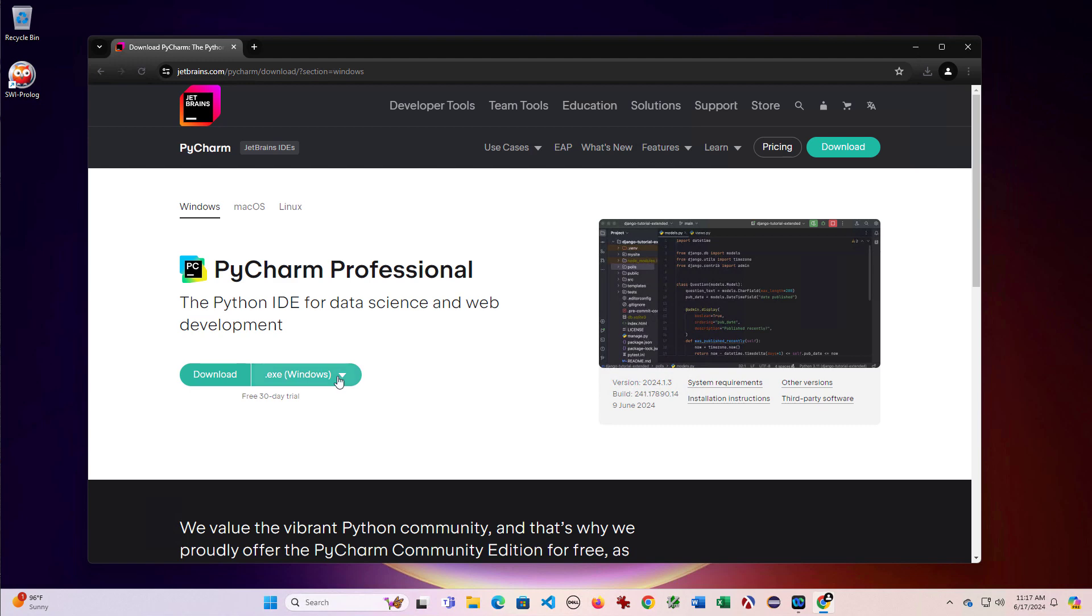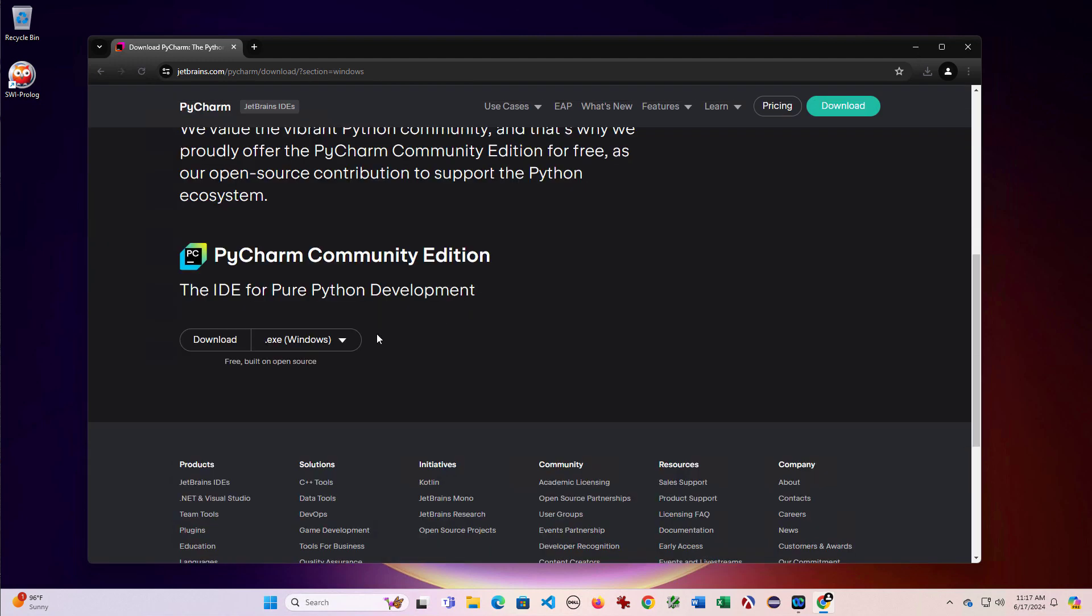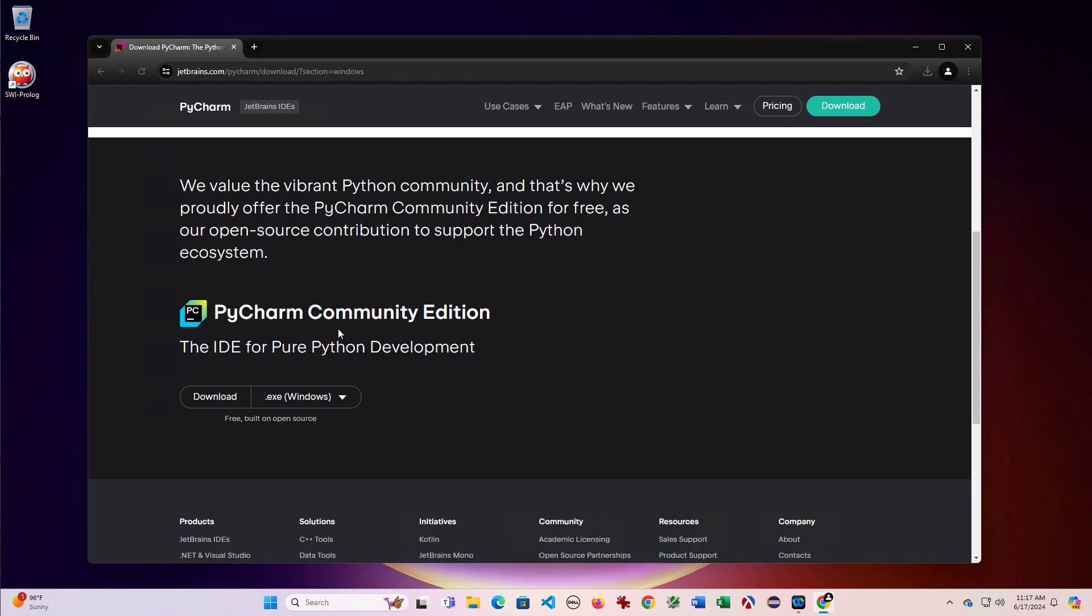There's a couple options for what you want to download. There's a pro version that has a trial, but if you scroll down there's a free community edition and unless you want to pay for it, this would be the version that you want to install.